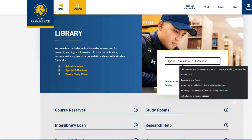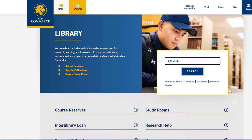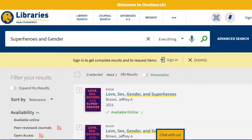In the OneSearch box where it says 'search all library resources,' type the topic you are looking for. For this example we are going to search for superheroes and gender, then hit the blue search button.